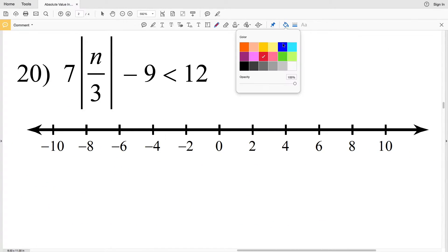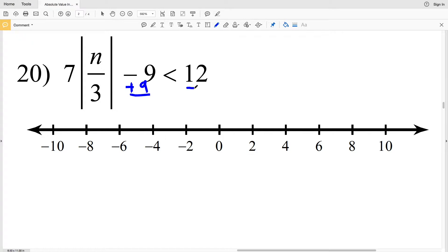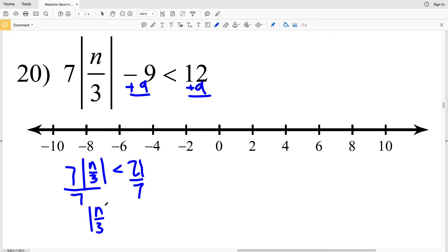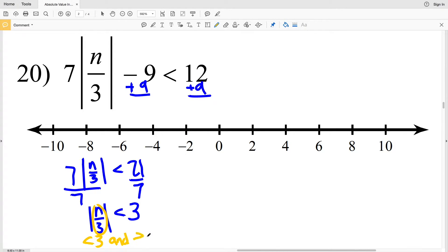Let's move on to number 20. In order to isolate the absolute value I'm going to add 9 to both sides, so I'll have 7 times the absolute value of n divided by 3 is less than 12 plus 9, which is 21. Then I'll divide both sides by 7 to get that the absolute value of n divided by 3 is less than 3. I have a less than inequality so n divided by 3 is less than 3 and greater than negative 3.